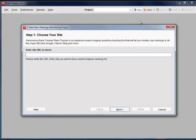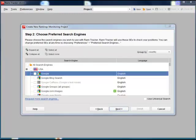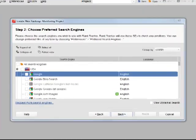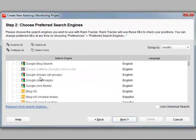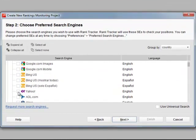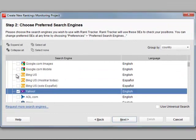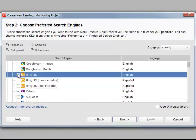We'll rest upon the same keyword niche used in our keyword research video, that is T-Shop. So we create a project for www.tvanna.com, the website ranking number 1 in Google for this keyword, choose the search engines we target, let's stick with Google, Yahoo and Bing, and enter our keywords.